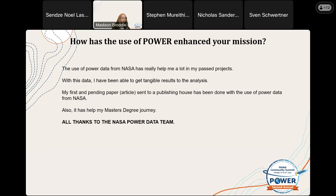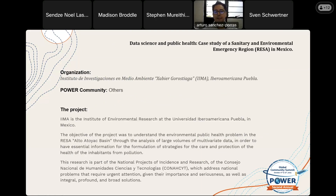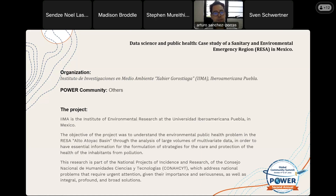Next, I would like to introduce Arturo Sanchez-Porres, who will be giving a presentation on data science and public health. Thank you. Good morning, everyone, and thanks for the opportunity to present some results of our research. The title of our talk is Data Science and Public Health, Case Study of a Sanitary and Environmental Emergency Region in Mexico.